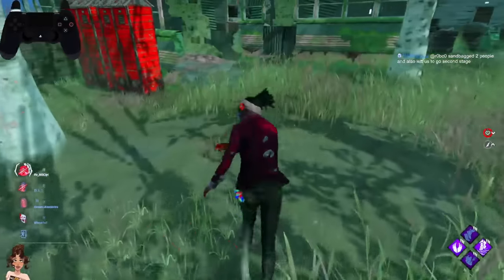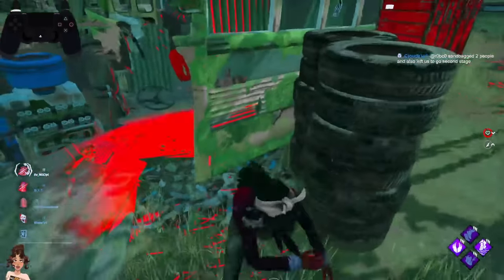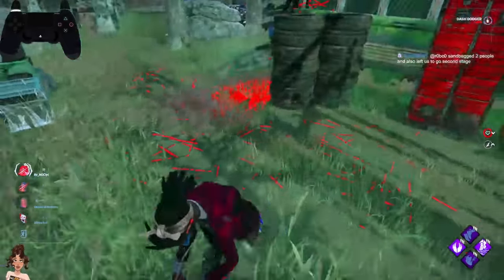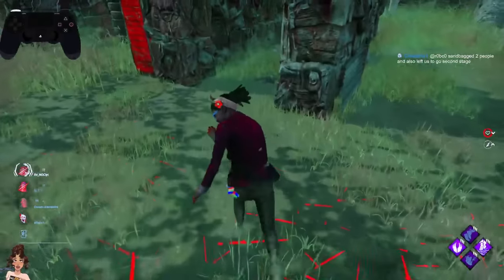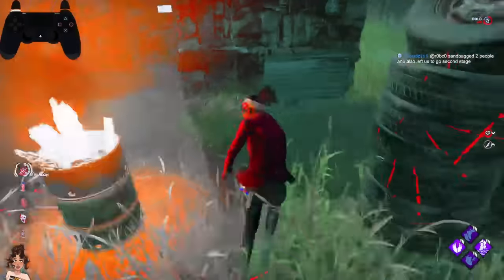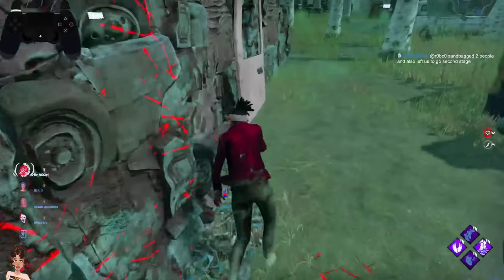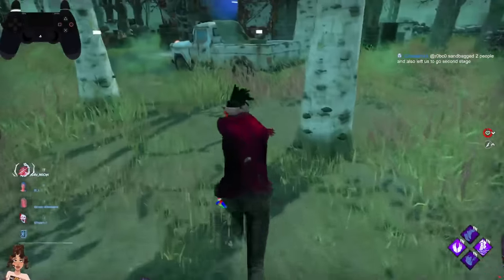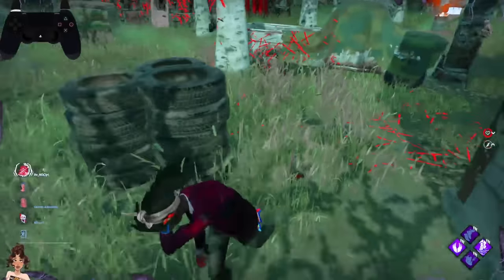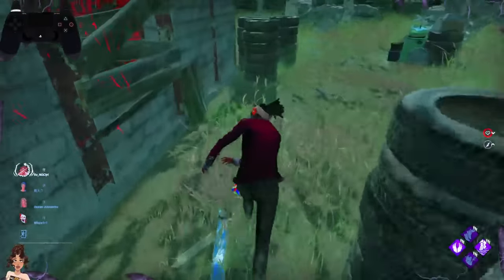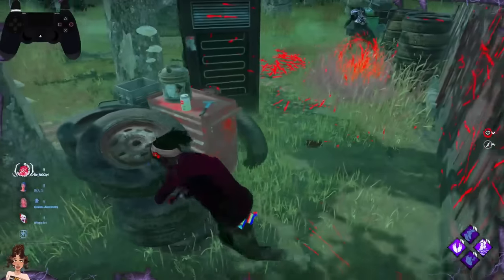Once you have mastered it and been doing this a long time, practicing against different killers and different maps, you will just get used to it. It doesn't necessarily need to look like the way I do it — crazy, shaking my camera. As long as you look behind you a few times in a chase, that's more than enough.